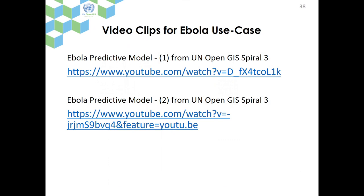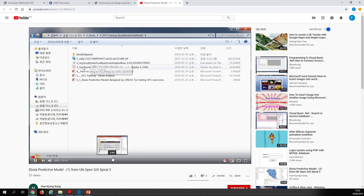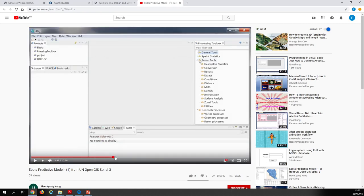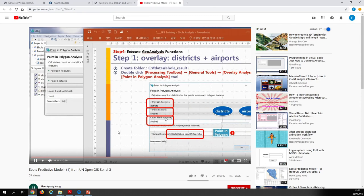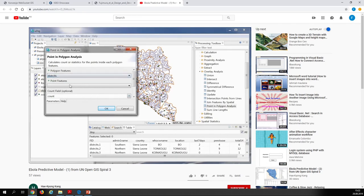If you visit this YouTube site, you can see the entire process. From the installation of UDIG software, you can follow along with the video clip if you'd like to test or follow the Ebola use case. The dataset is introduced and all operations can be watched through the web. If you visit YouTube and search the keywords 'Ebola predictive model', 'SPIRAL3', or 'UN OpenGIS', you can find all the video clips there.